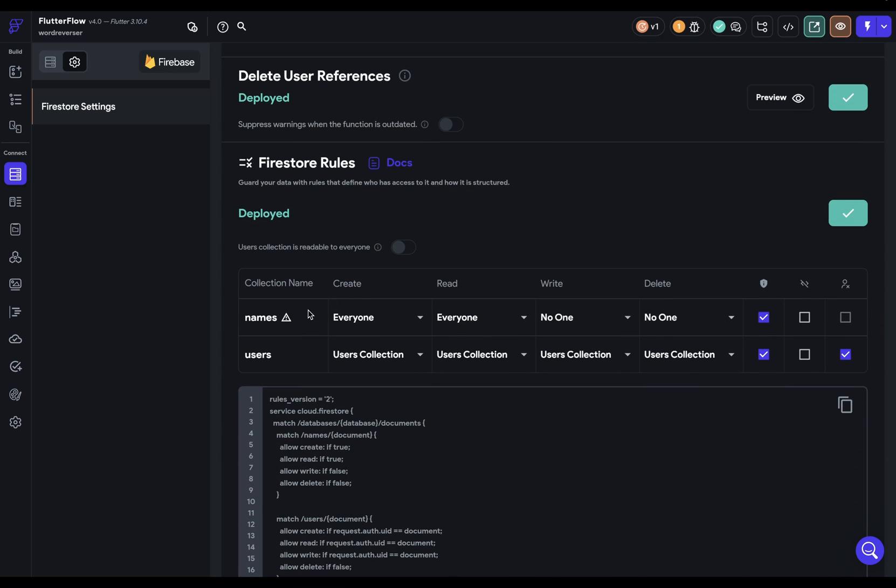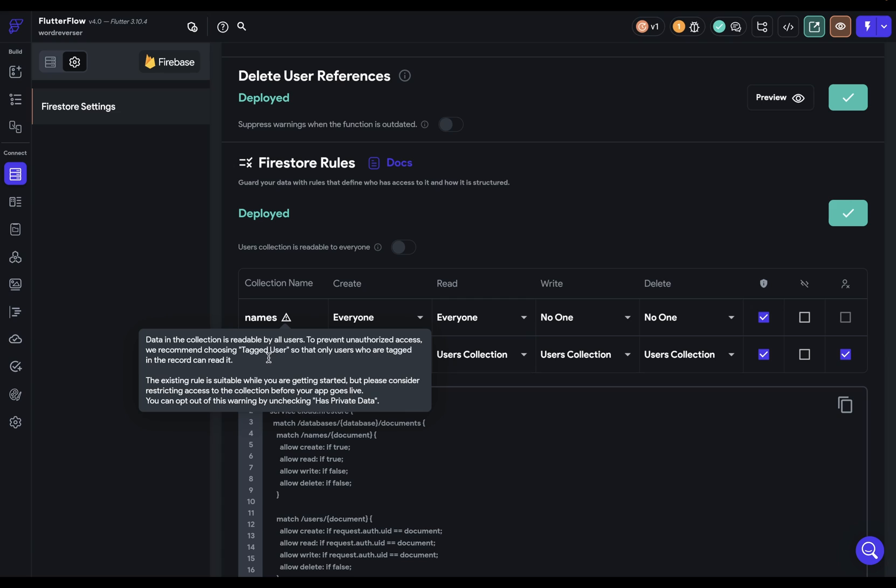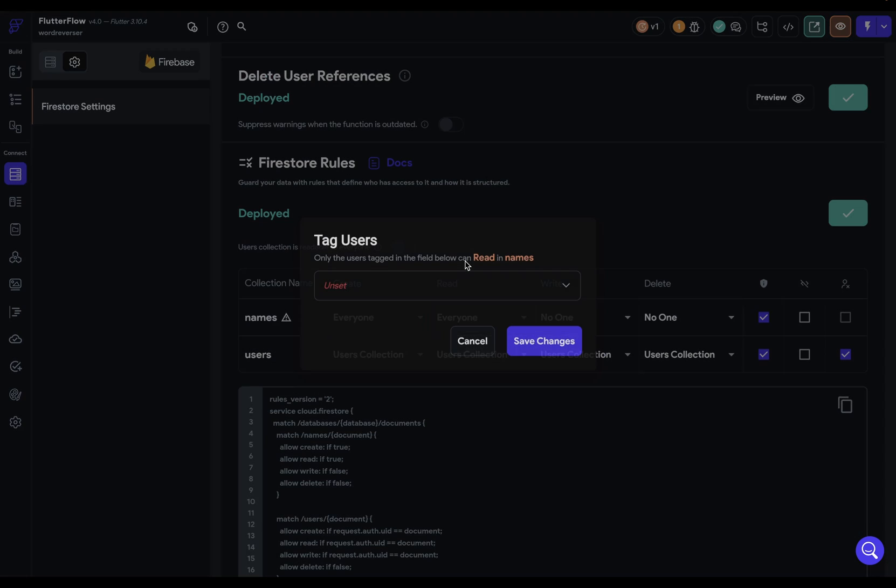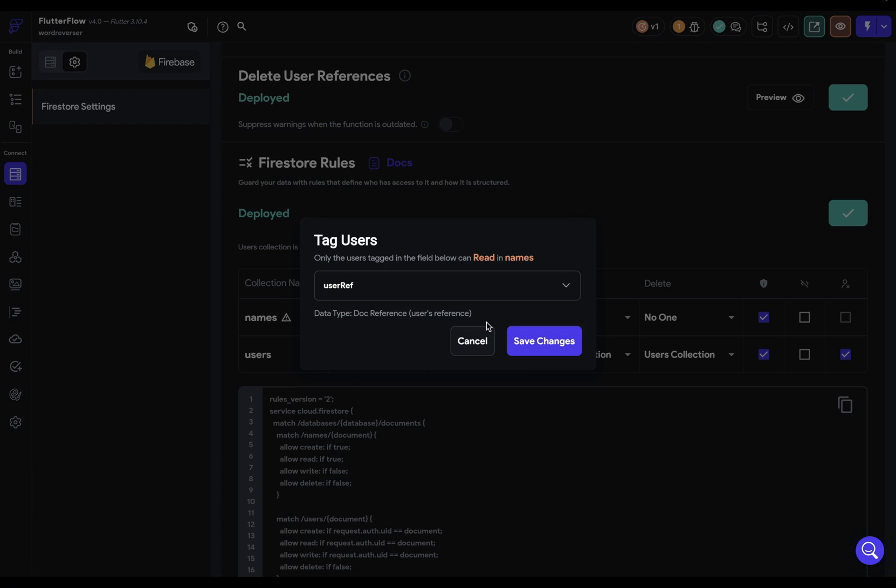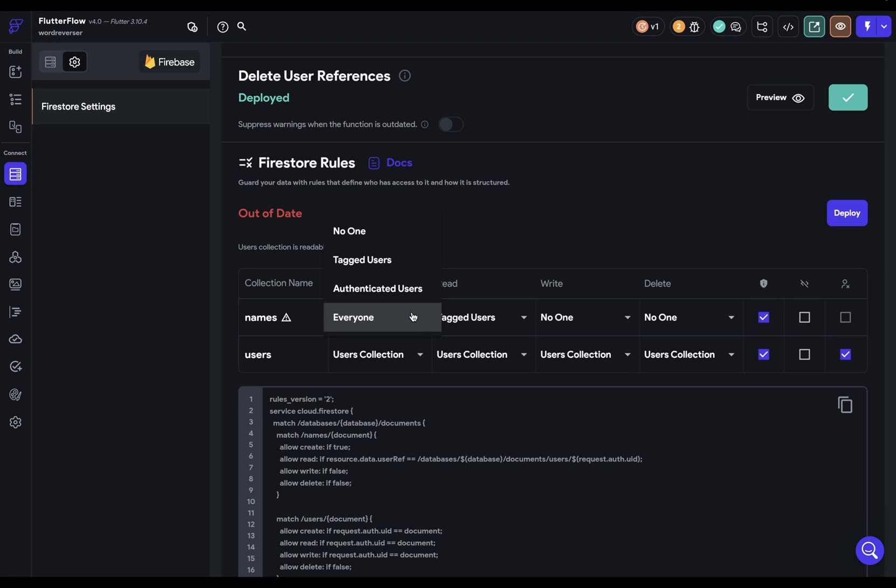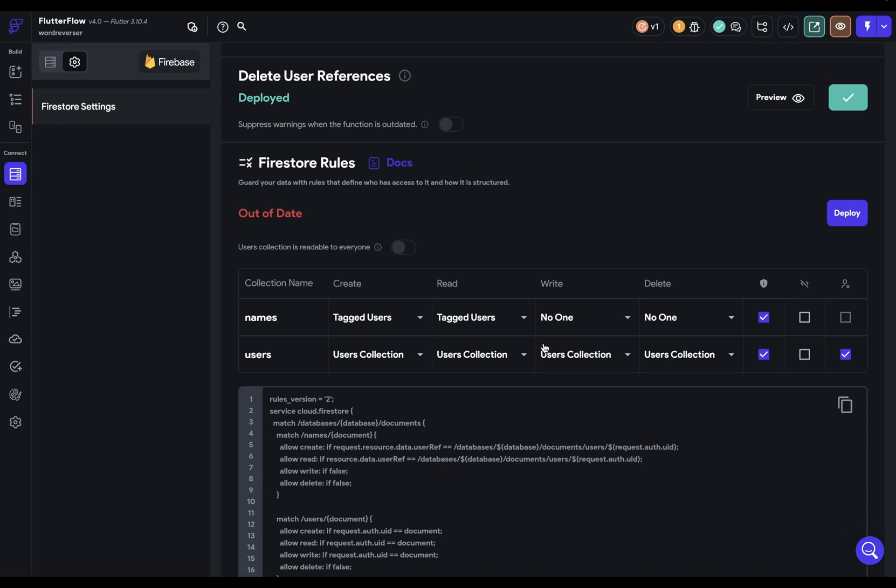So down here in this collection for names, it tells us that the data in this collection is readable to all users and that to prevent unauthorized access, we should change it to tagged users so that only users who are tagged in the record can read it. So what this is saying is that in this names collection, anyone can read the whole collection, not just the people to whom it's attached. But that's not what I want. I want it scoped just to the user who created it or who's attached to it. So I'm going to come in here and select tag users, and I'm going to connect it to that user reference. And similarly for the create function, just to the tag user. Let's save those changes and deploy our Firestore rules.